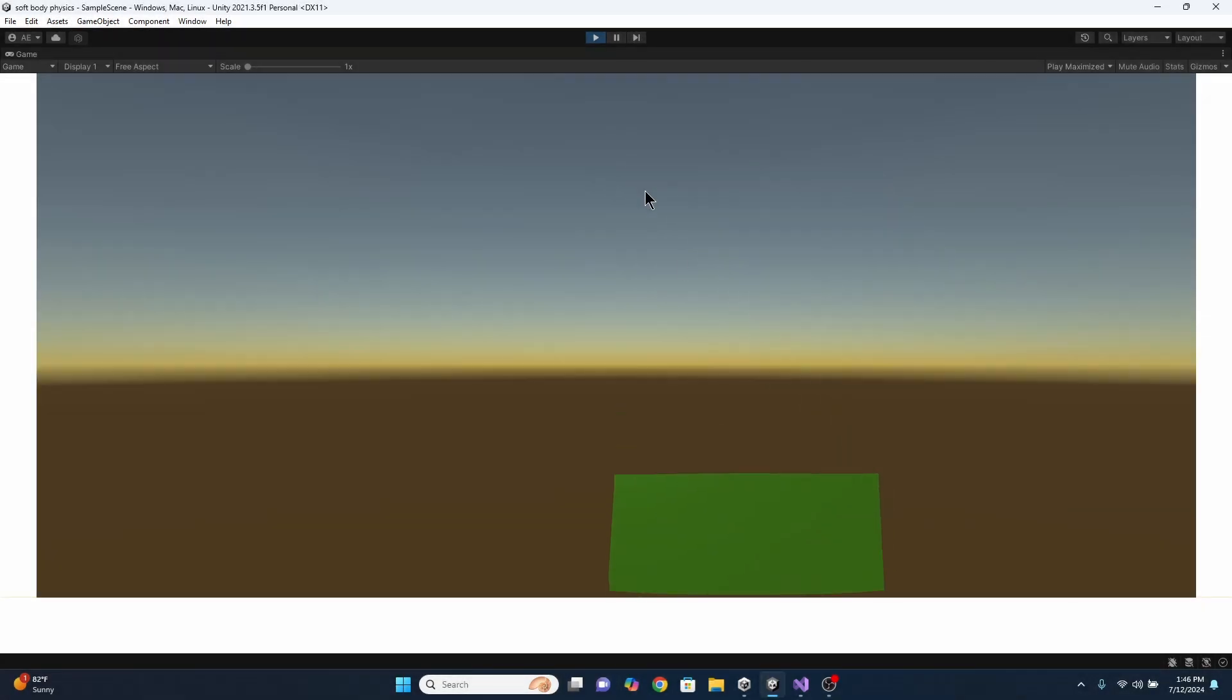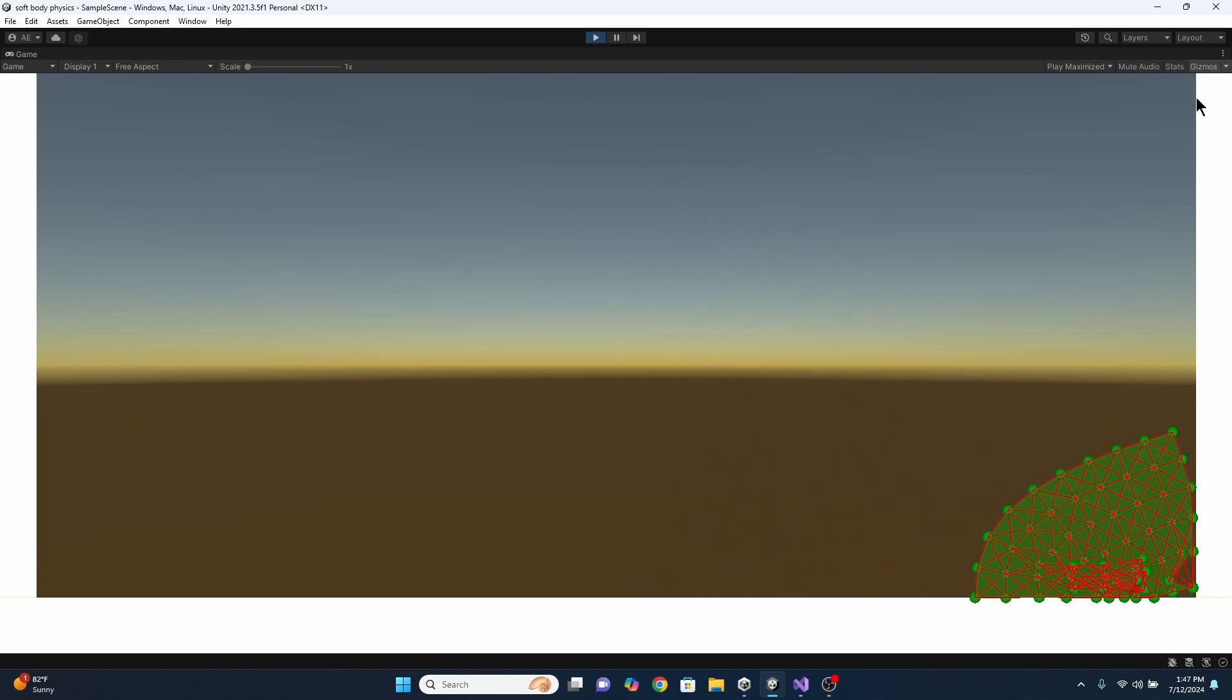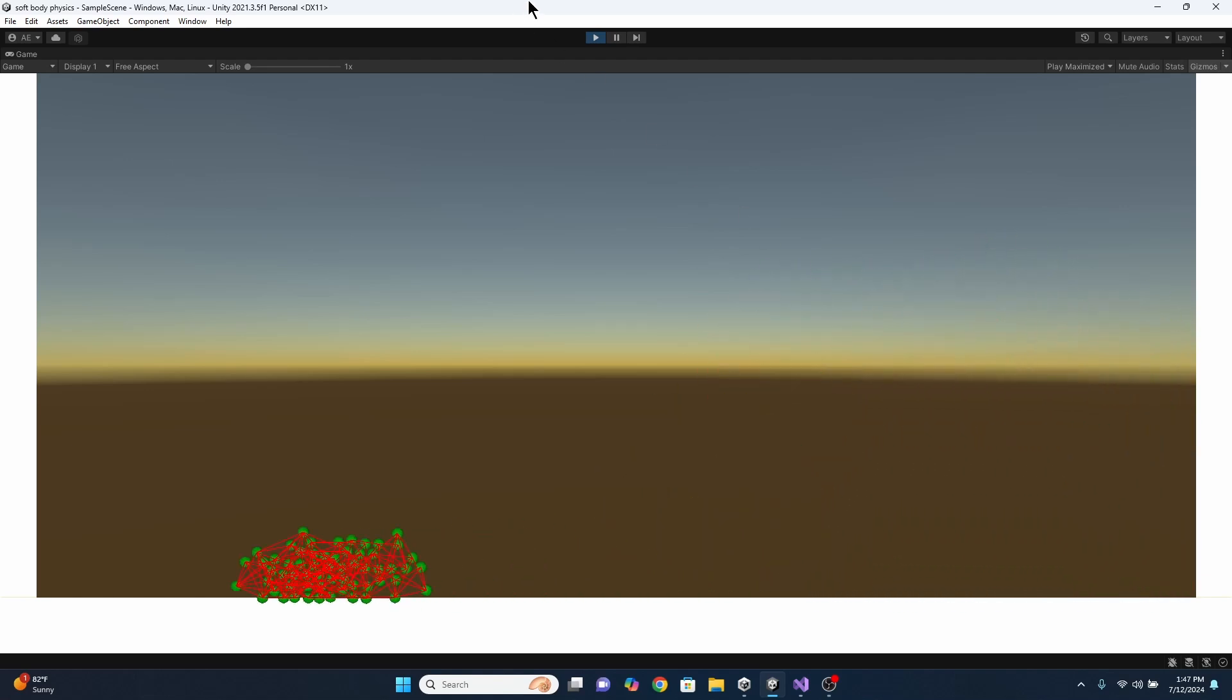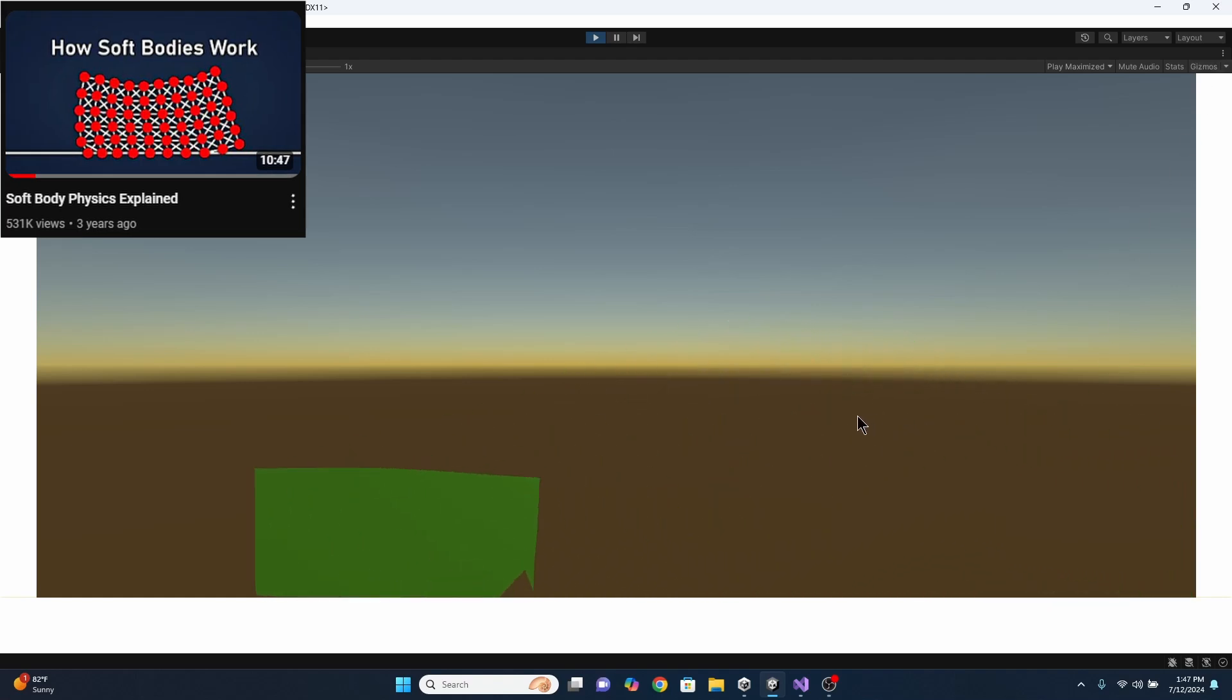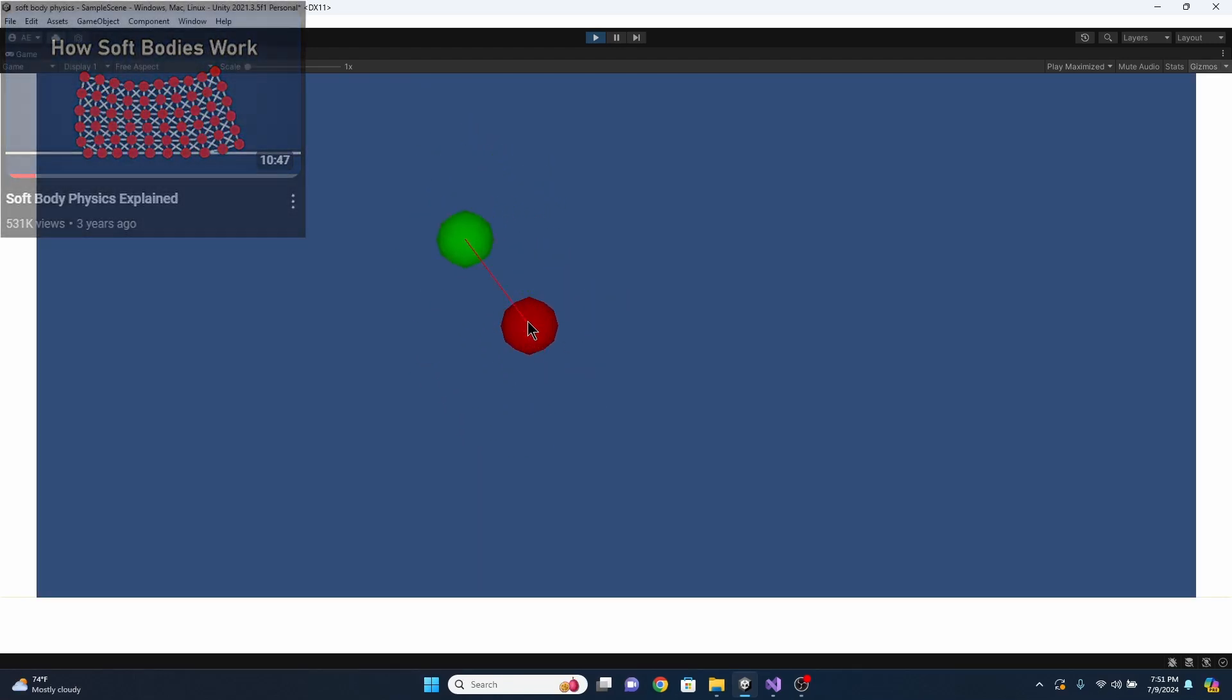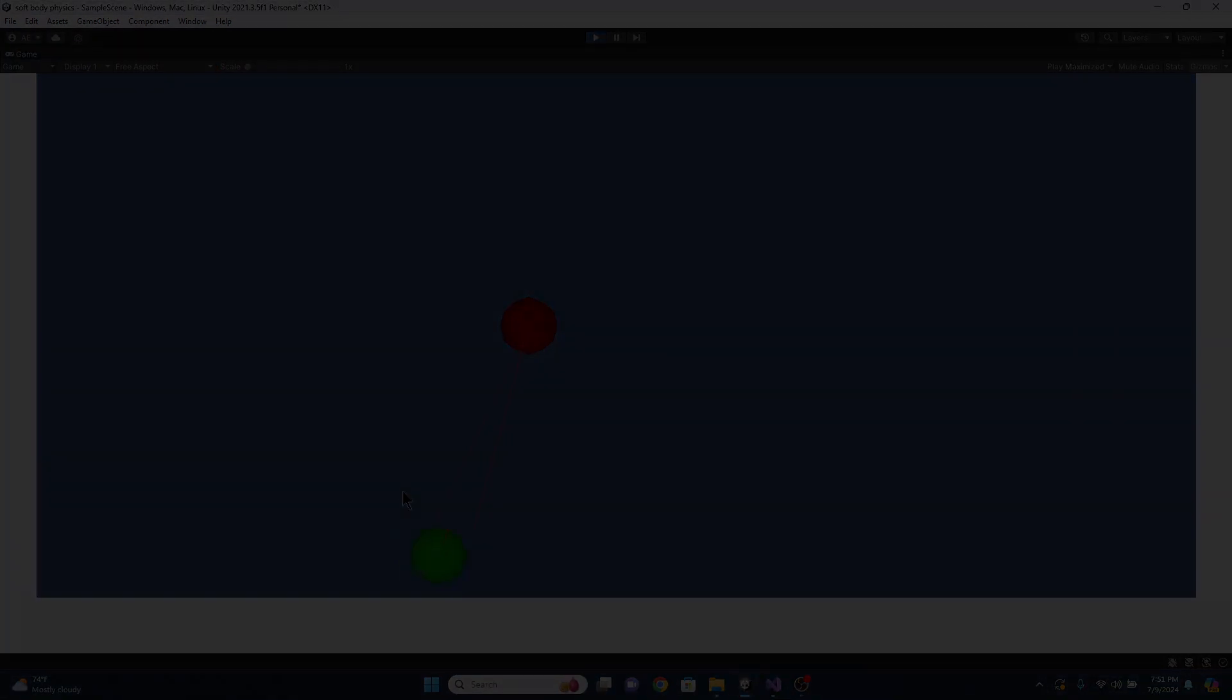It has a big problem though. Whenever it hits something a little too hard the springs bend backwards making the object collapse into itself. This happens because the springs are only trying to keep their two points a certain distance apart but they don't care about the original shape of the object. In this video the solution that they give is to add self-collision between all the points so that they can't come too close to each other. But I couldn't get this to work for me and I don't know why. If any of you know a better solution then feel free to tell me in the comments.